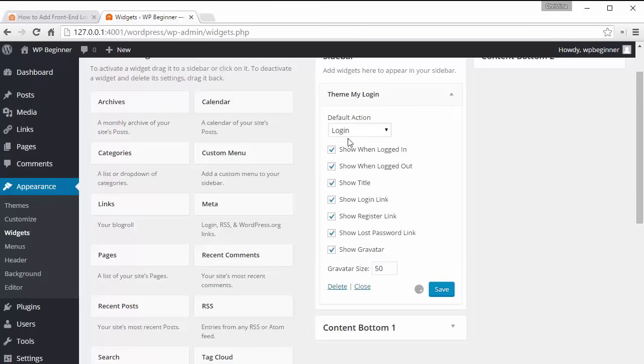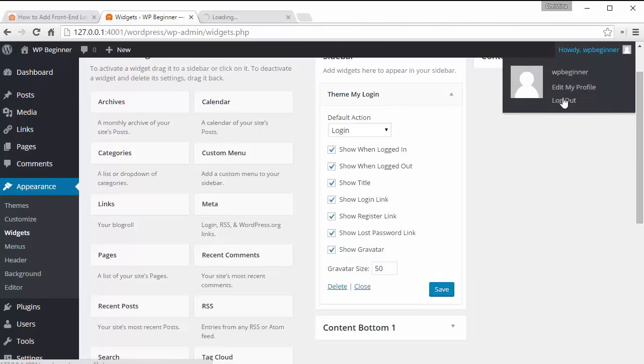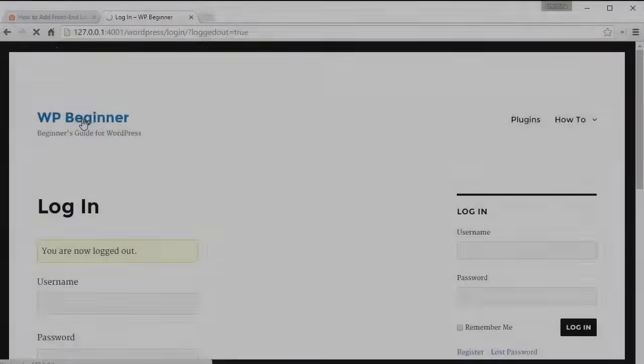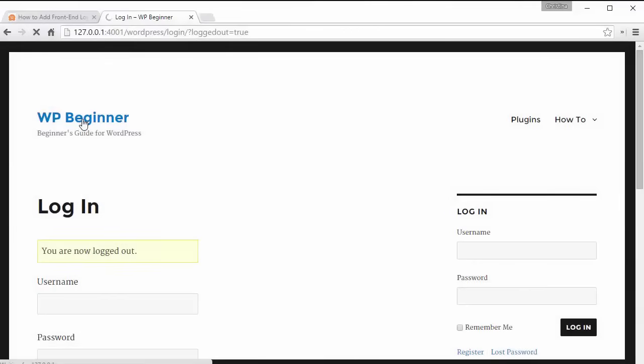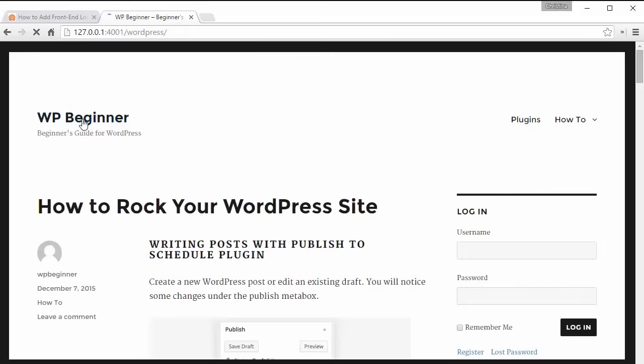I'm going to log out here. Now when I go to the front of my site if I want to login I can just continue to do what I was about to do.